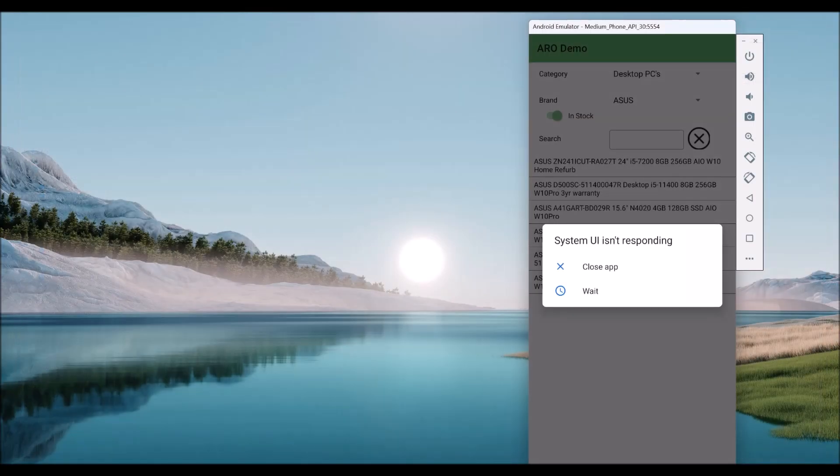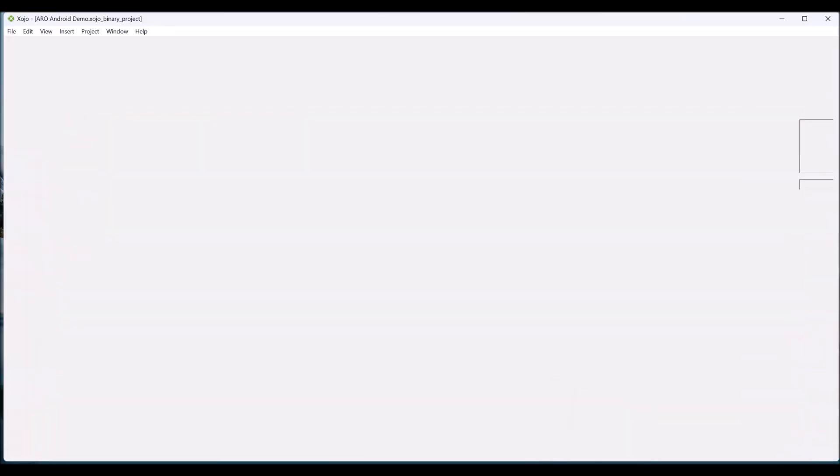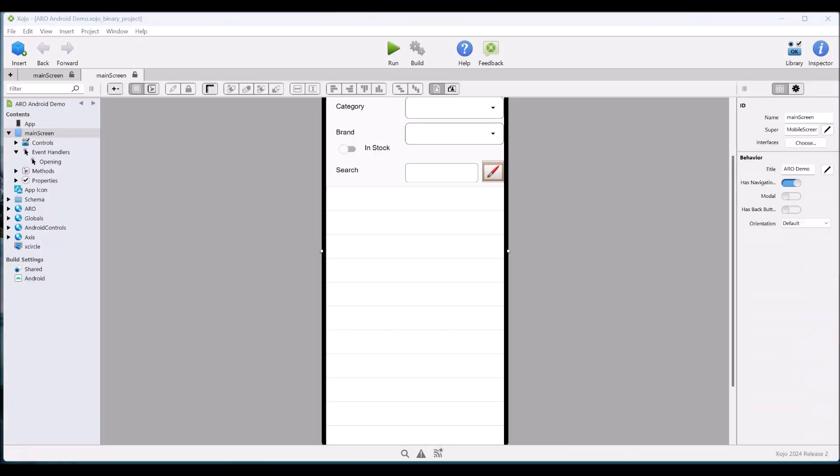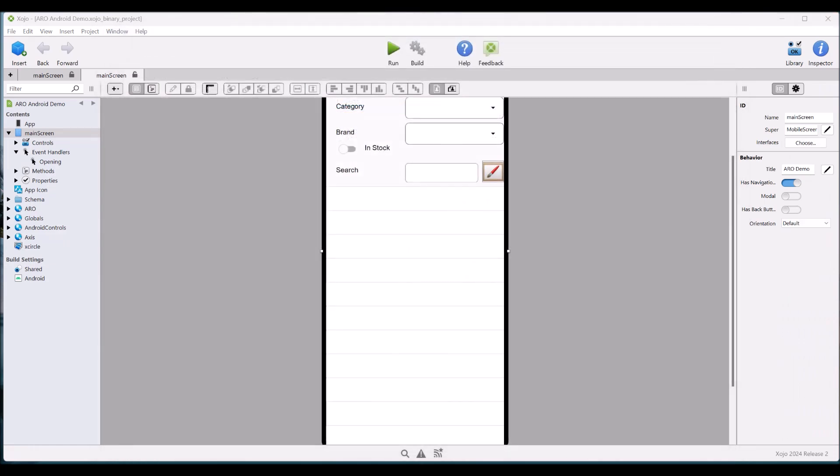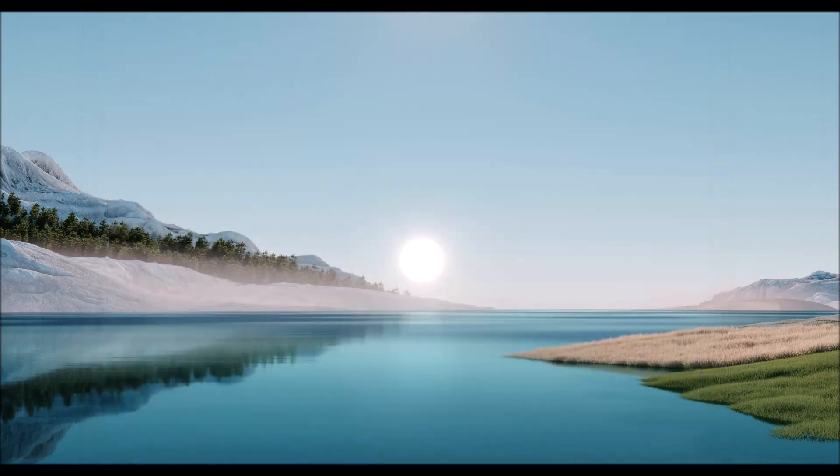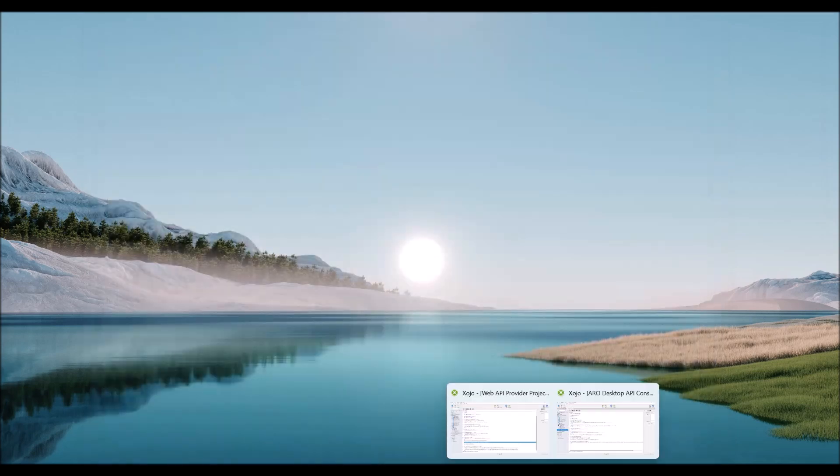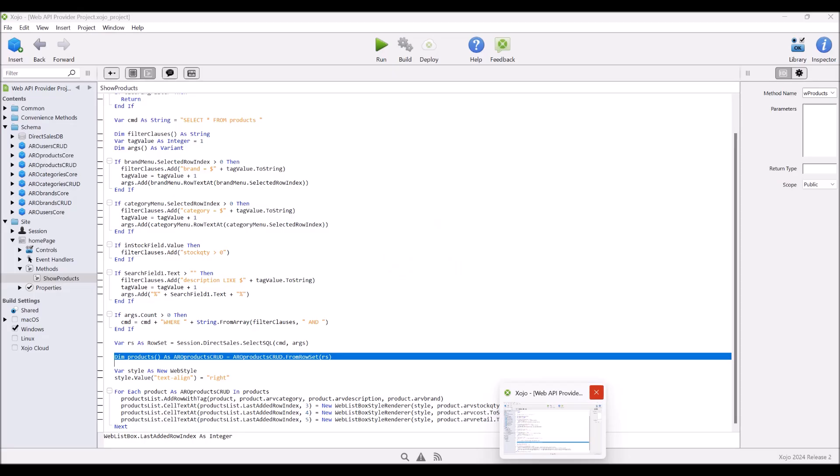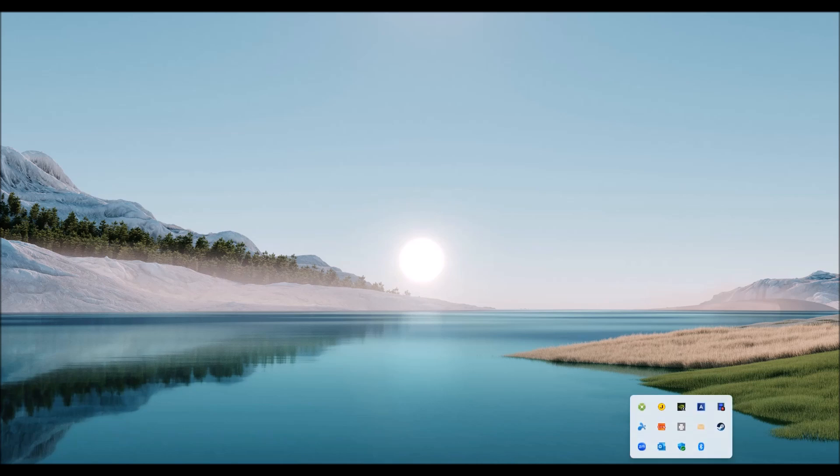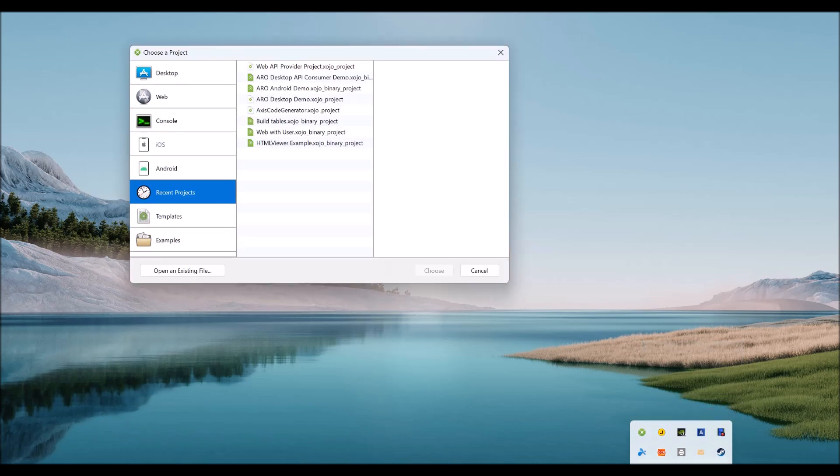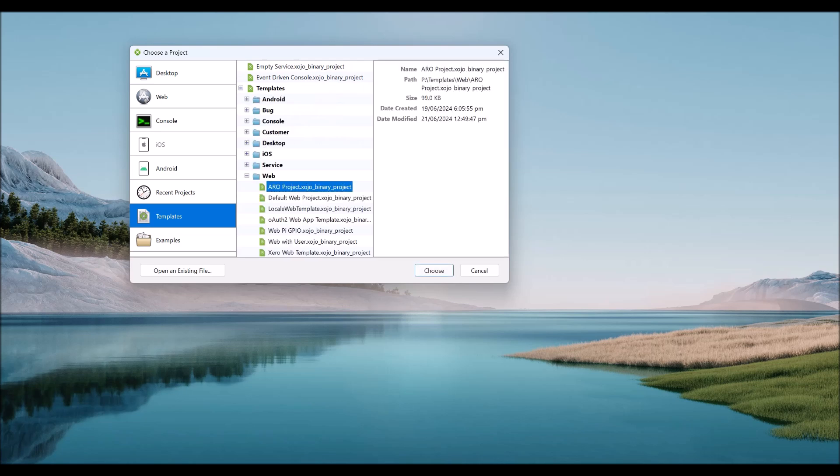I'm going to close everything. I'll just close this as well. Doesn't like being put into the background. So we'll just close all of our Zojo applications. Right, starting from scratch. So I'm going to create a new project. In this project, I'm going to select template. And I'm going to select this template.